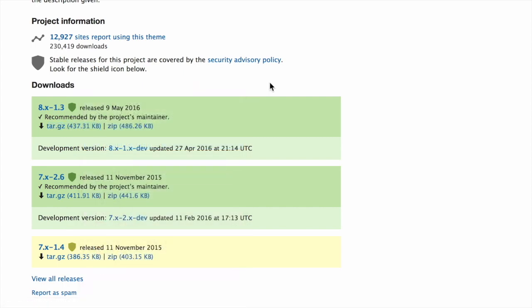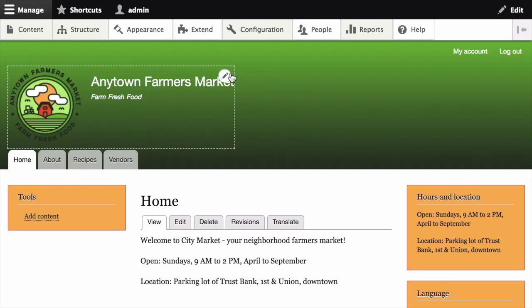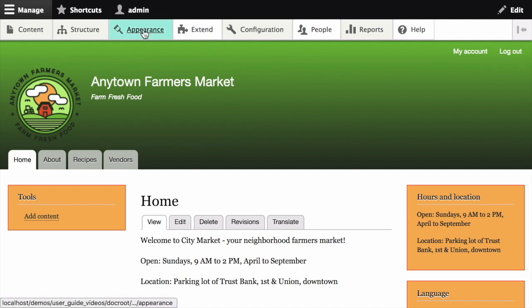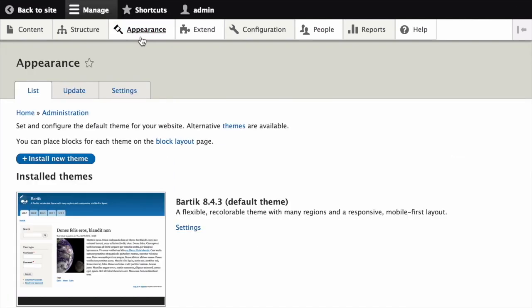On your site, in the Manage Administrative menu, navigate to Appearance. Then click Install New Theme.